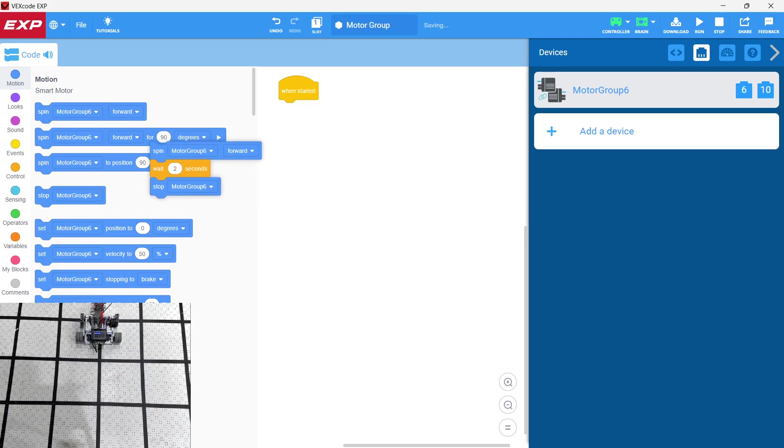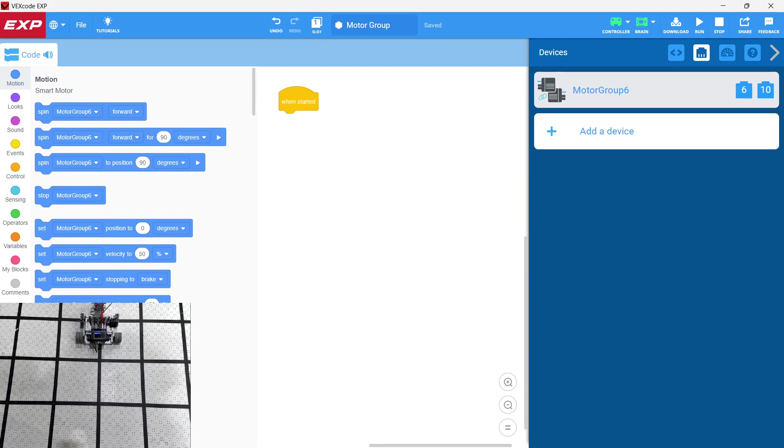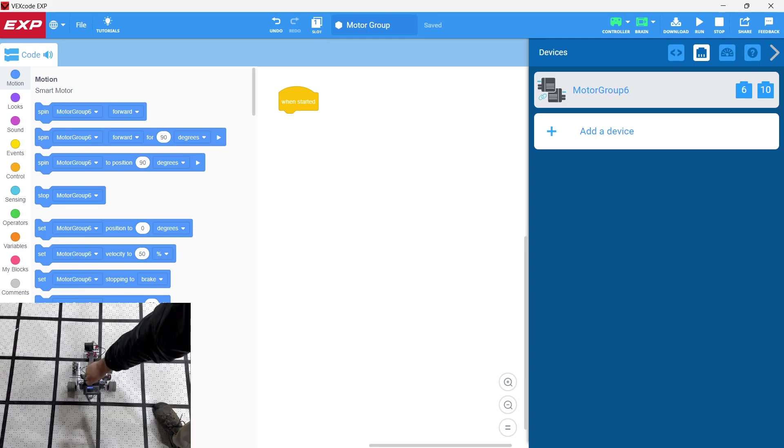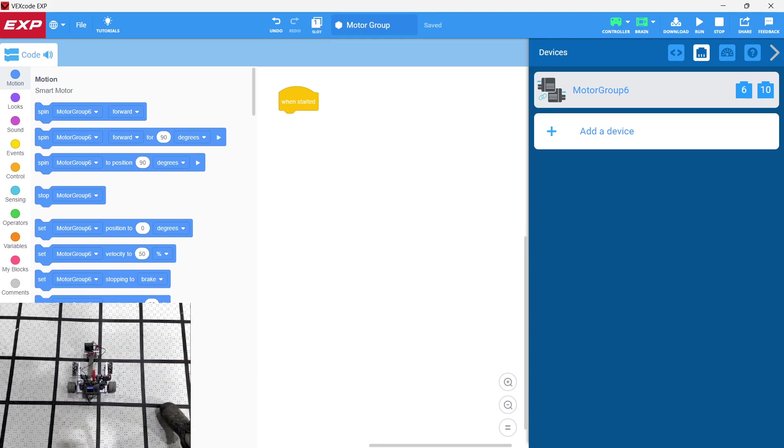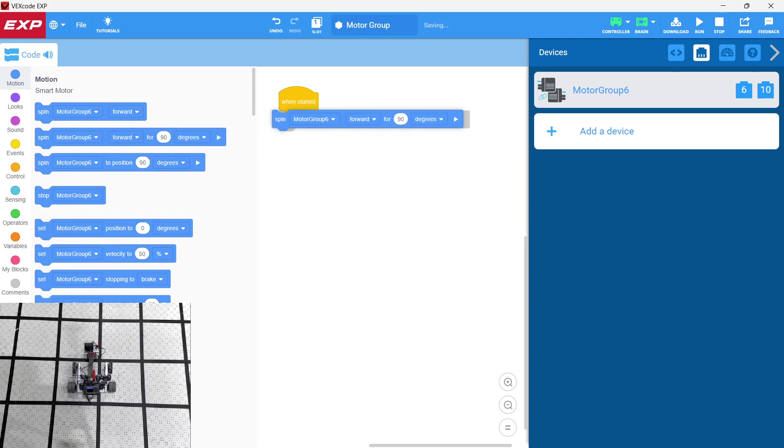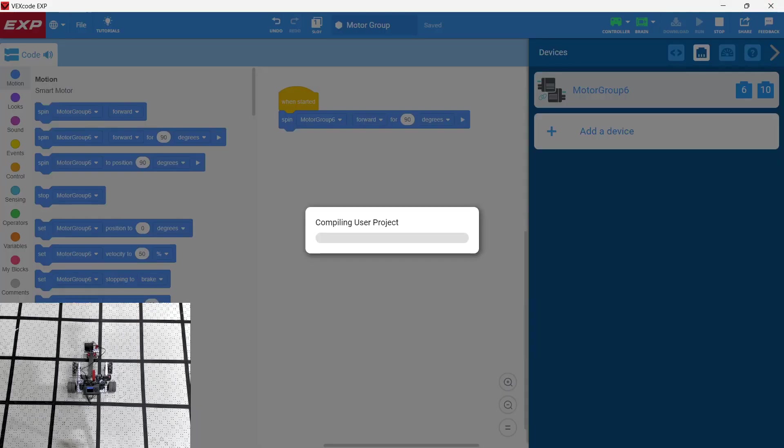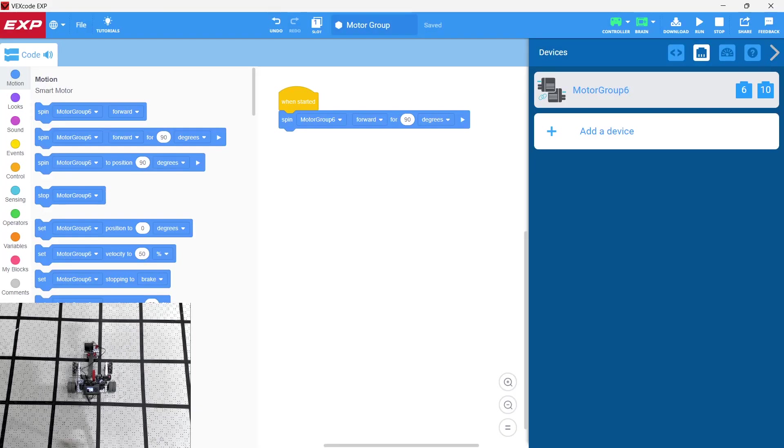Now, the motor group does not relate to the inertial sensor. Okay, so when it says move forward 90 degrees, we're not talking about moving the entire robot forward, right? What we're talking about is we're talking about rotating the shaft of the motor 90 degrees. So notice that we say spin motor group 6 90 degrees. The whole robot is not going to turn. Let's go ahead and download and run this.